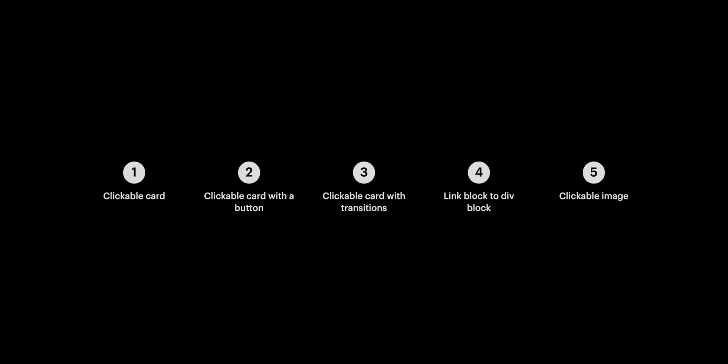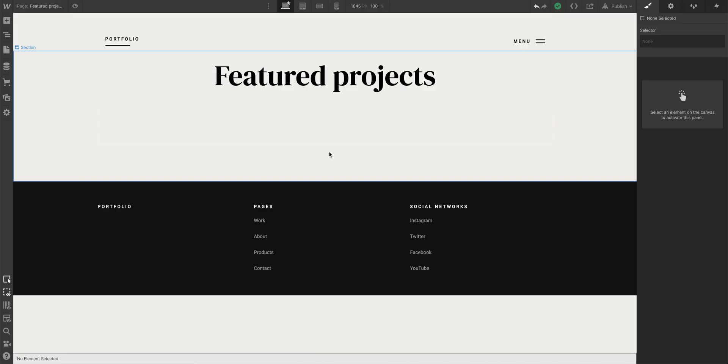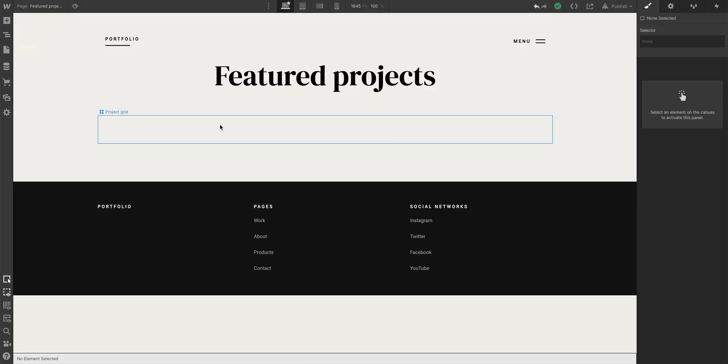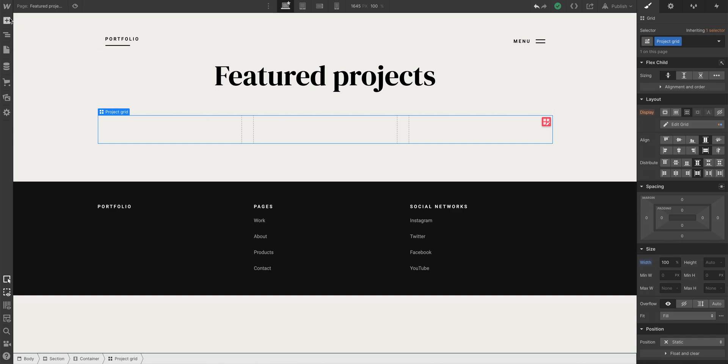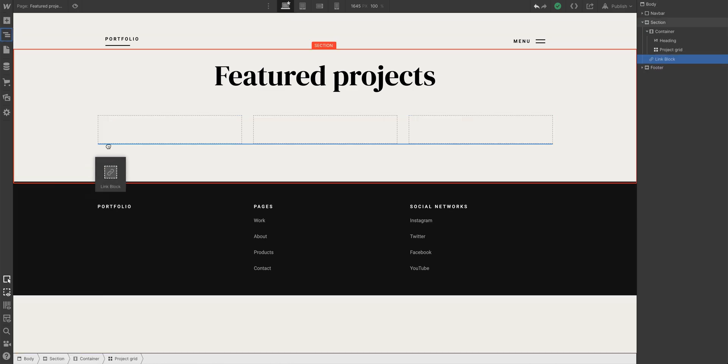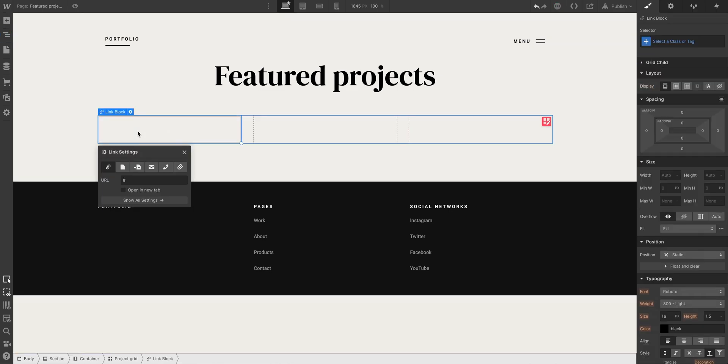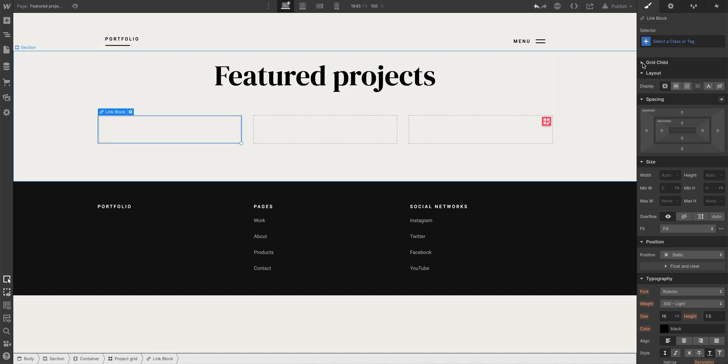So let's get started in this project. Right now in this area, we have a grid here, a basic three-column design. We'll go over to the Add panel and here's where we can add a link block. We'll just drag one in, drag the link block right into our grid.